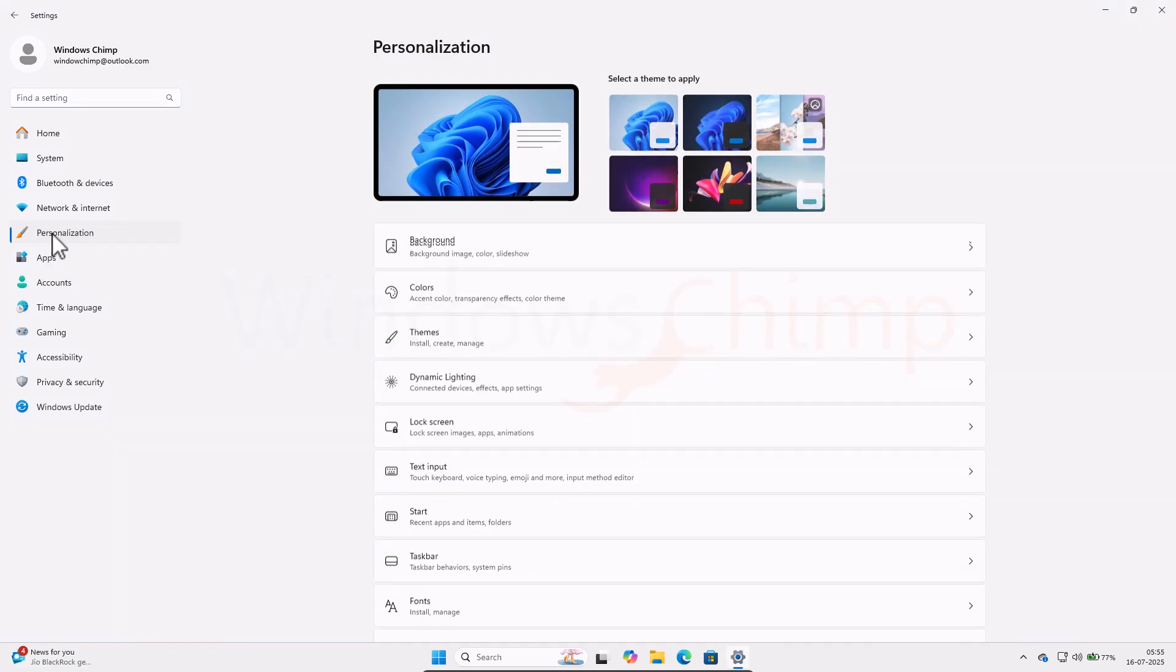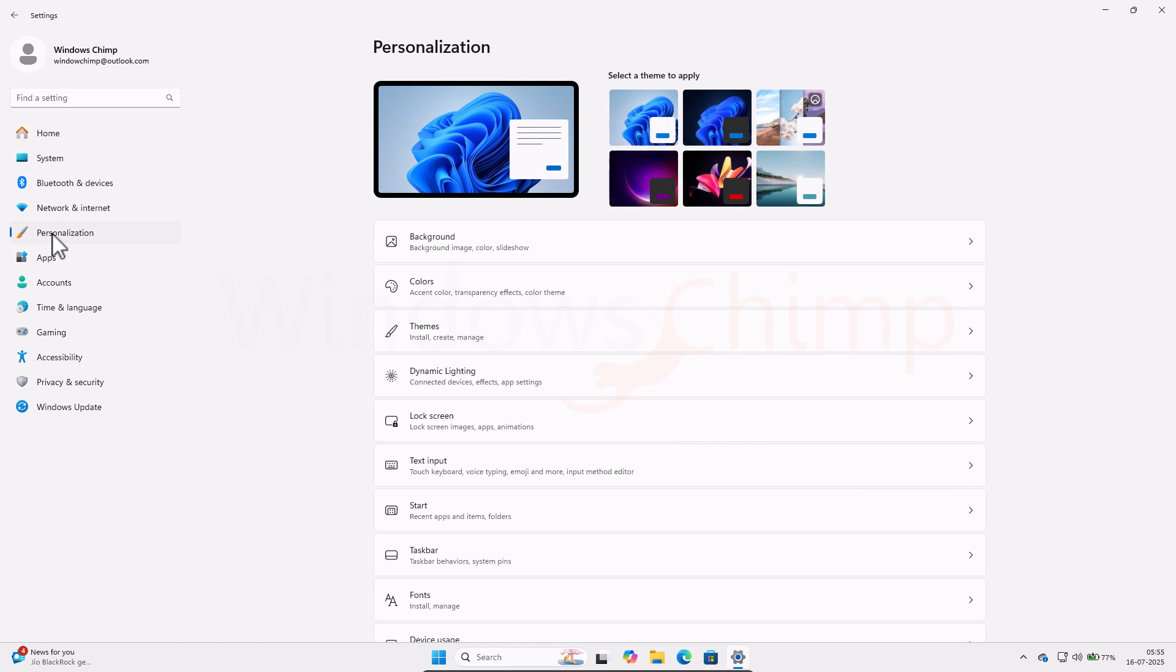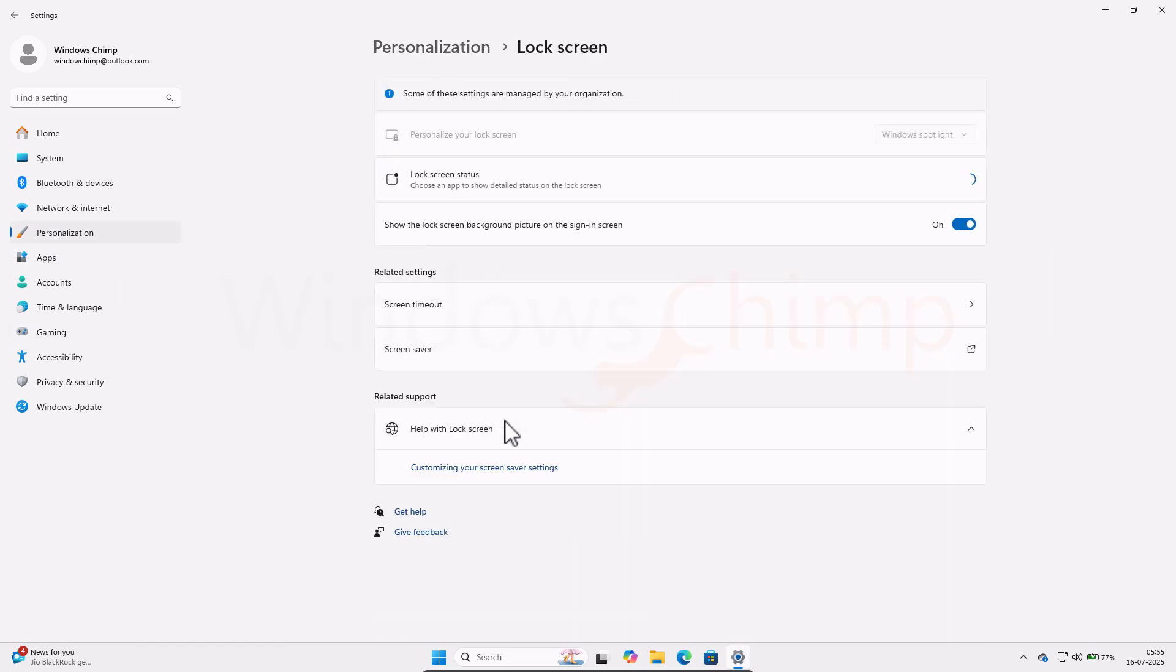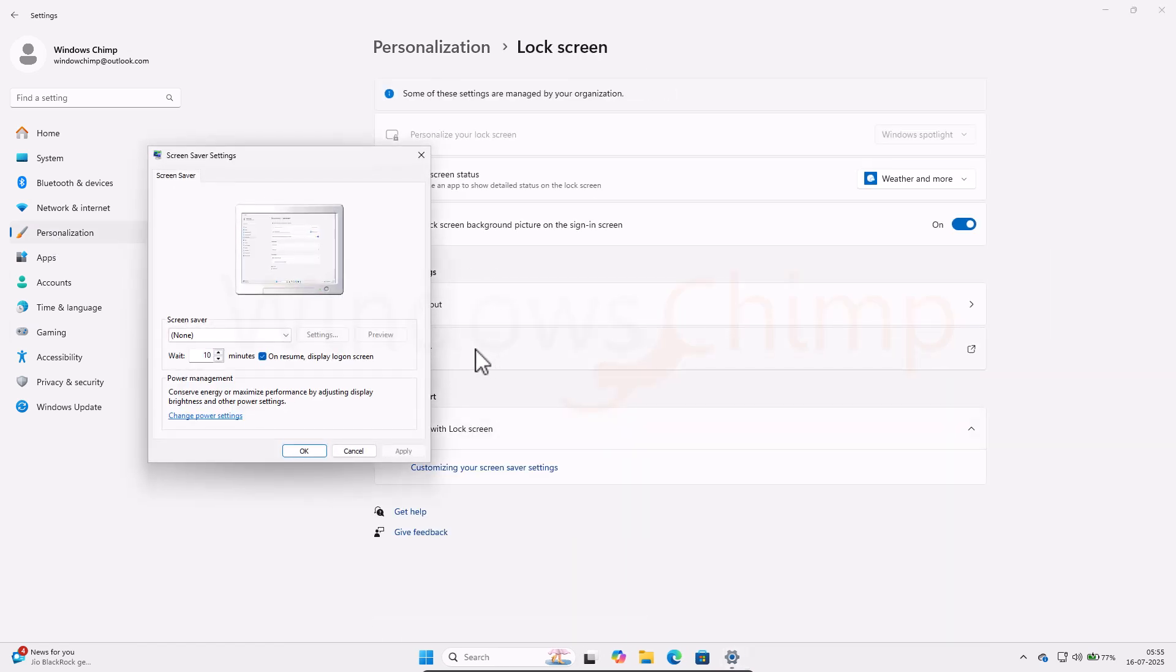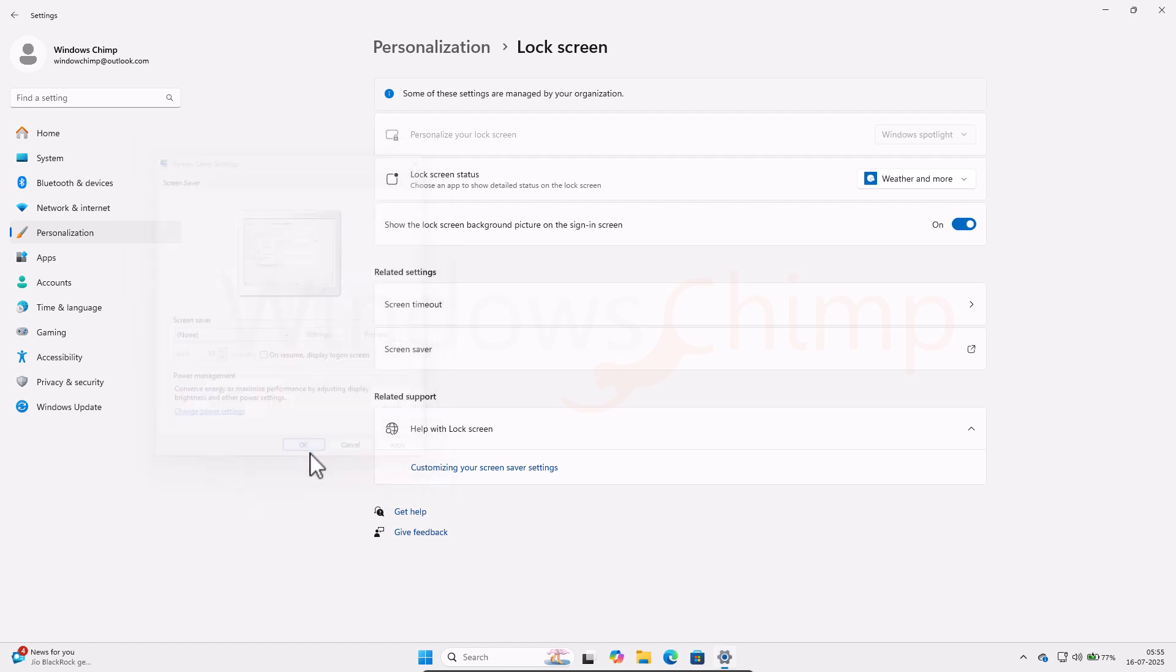Next, go to the Personalization tab, then click on Lock Screen. Under the Related Settings, click on Screen Saver. Here, make sure the On Resume, Display Log on Screen option is deselected. Click Apply, and OK.